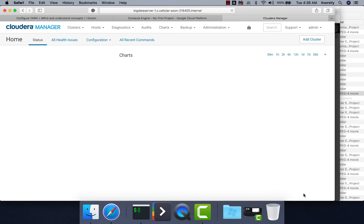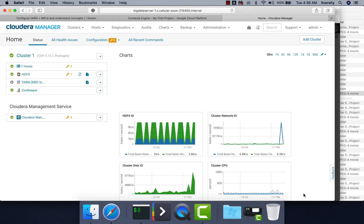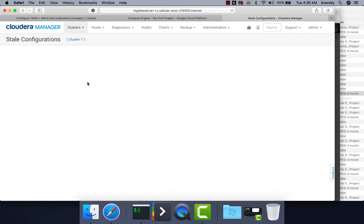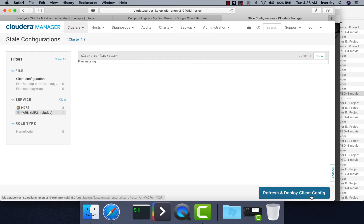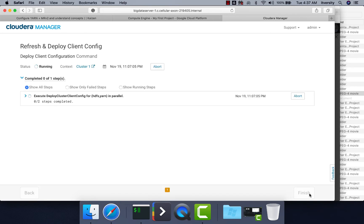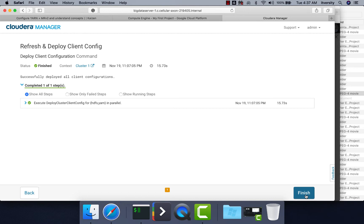Click Finish. As the new service is added, click the stale configuration icon and then refresh and deploy the client configuration. This will deploy the properties files related to all components across the cluster. Once the deploy is done, we may also need to restart the services. Once that is taken care of, click Finish. Now the deploy is done — click Finish.